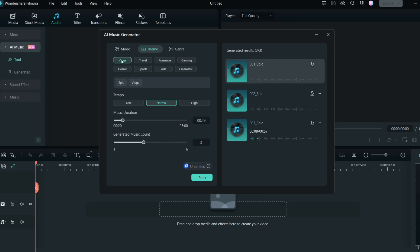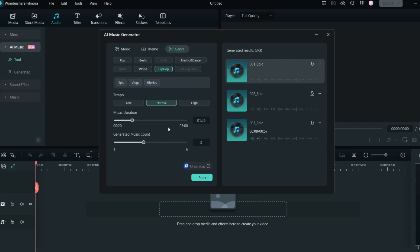Once you select the mood, theme, and genre, you can also go with hip hop for the genre. This will add those as tags. I previously created one with just the epic mood. If you select only one option it creates only one track, but now I've selected all three — epic mood, vlog theme, and hip hop genre. I'll set the duration to one minute and 26 seconds. You can pick anything from zero to five minutes, then set the music count to three and start.